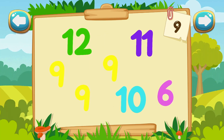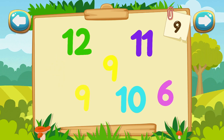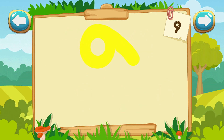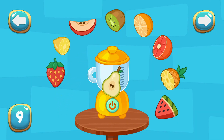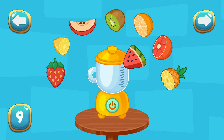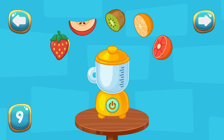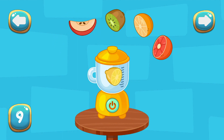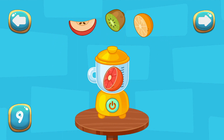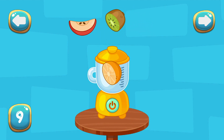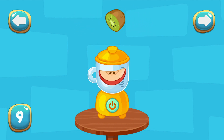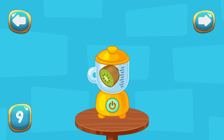Find all number nines. Make a fruit shake. 9.